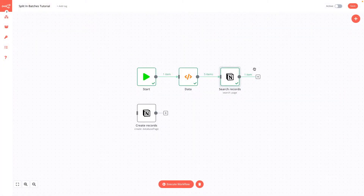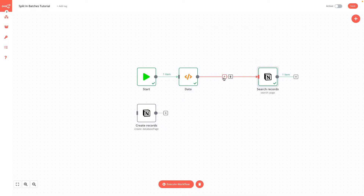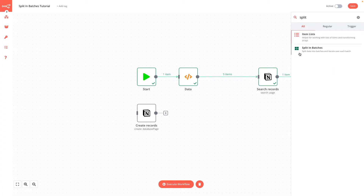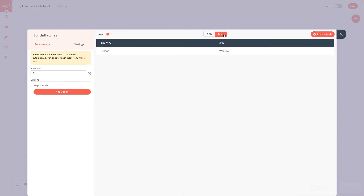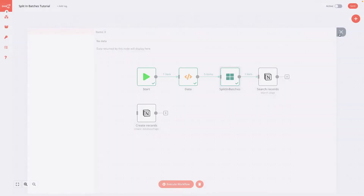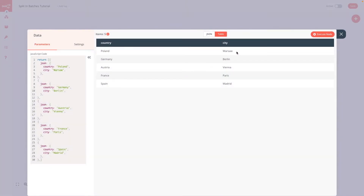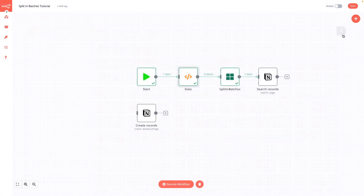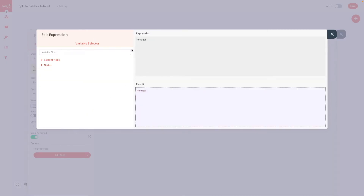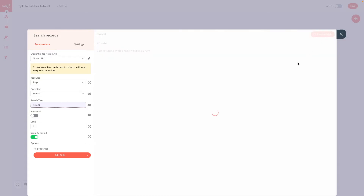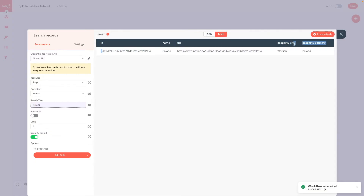Let's close this window and use the SplitInBatches node in N8n. I will add the SplitInBatches node between the function node and the Notion node. We will make a batch size of one, so it returns only one item at a time. When we execute it, you can see that only one item has been returned — in this case Poland with city Warsaw. Now we modify the Notion search node to add an expression with the parameter from the SplitInBatches node instead of the hardcoded Portugal. When we execute the search node, Poland is returned only one time, which is what we wanted.